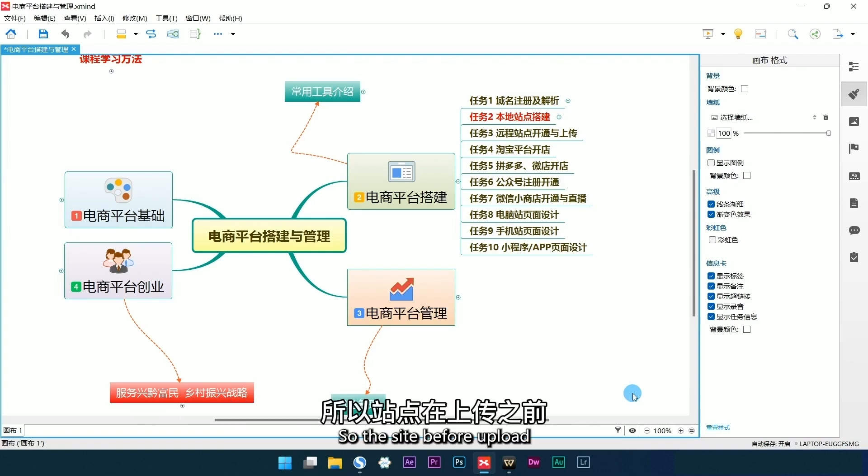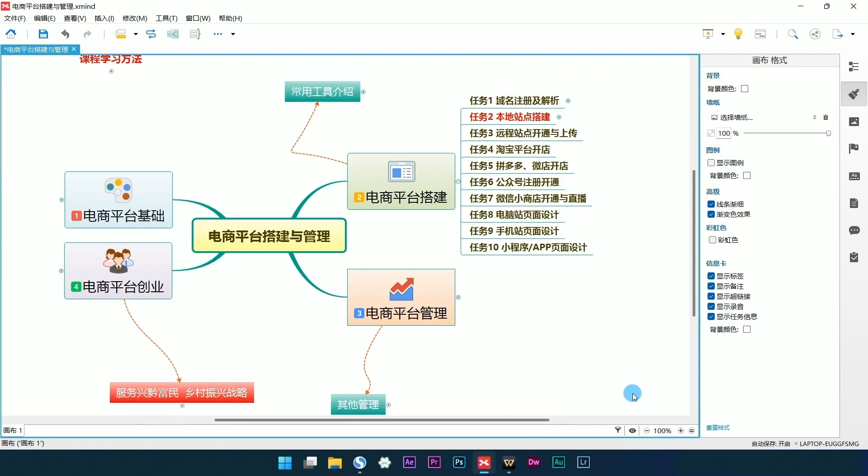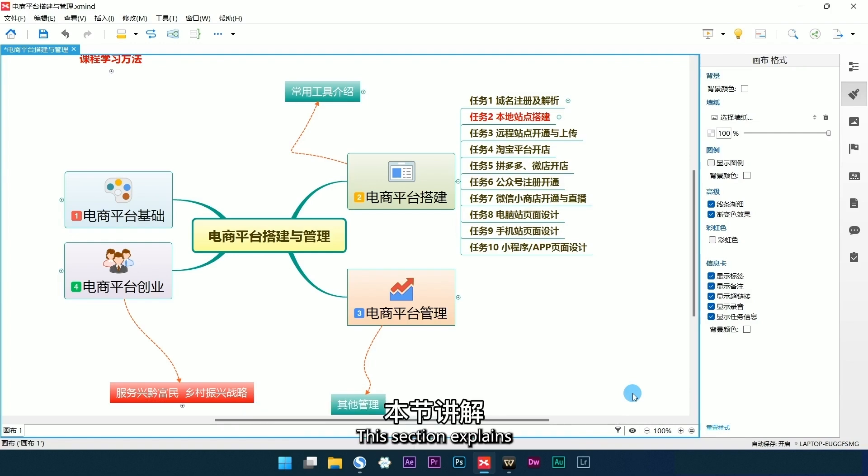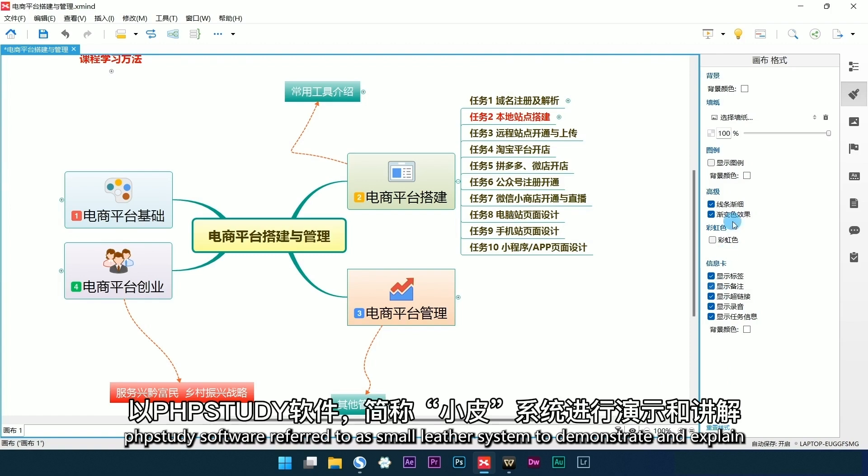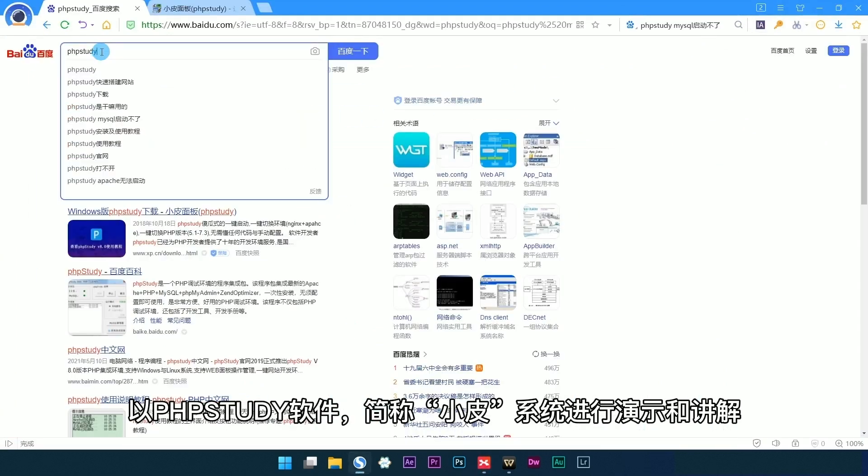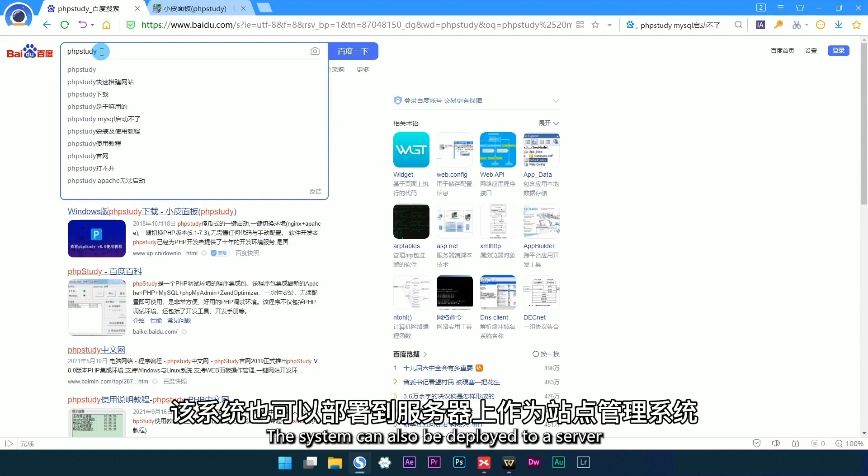So before uploading the site, we will set up a temporary site locally. This section explains using FTSP software, referred to as the small ladder system, to demonstrate. The system can also be deployed to a server as a site management system.